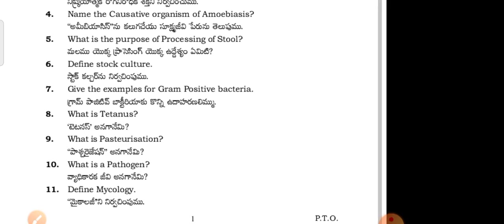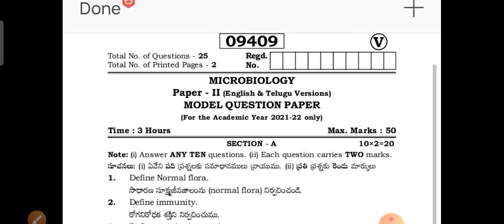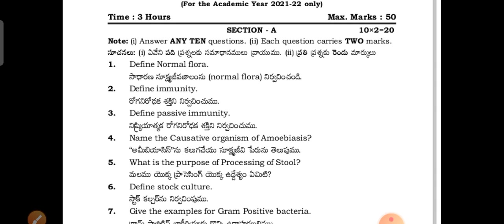Now I am going to discuss the second paper, that is microbiology. Paper 2. Same pattern — Section A: 15 questions, Section B: 10 questions. Define normal flora.